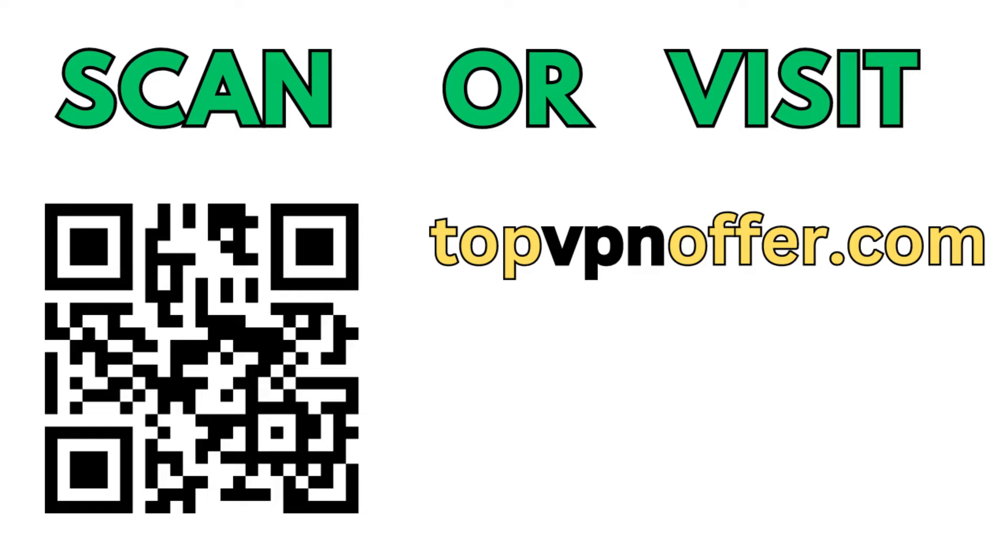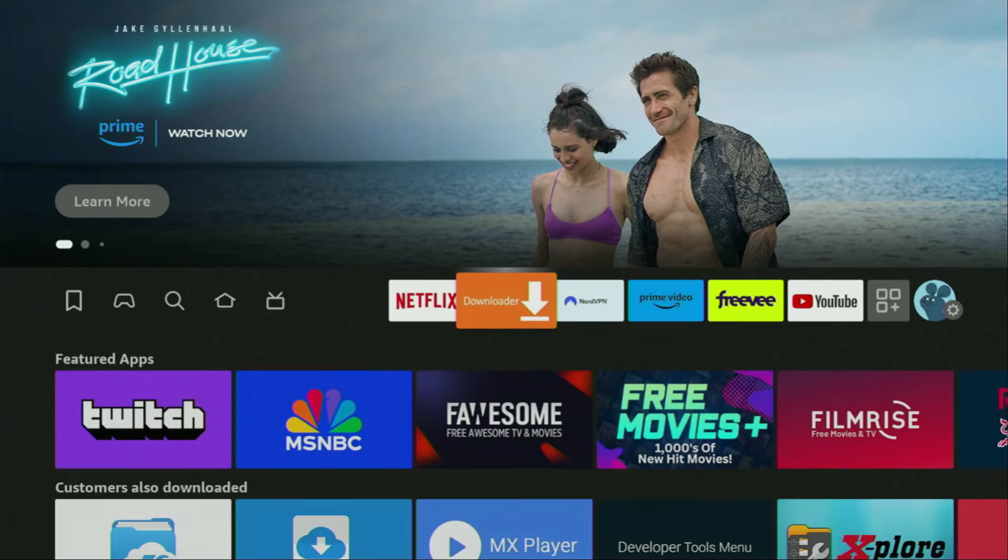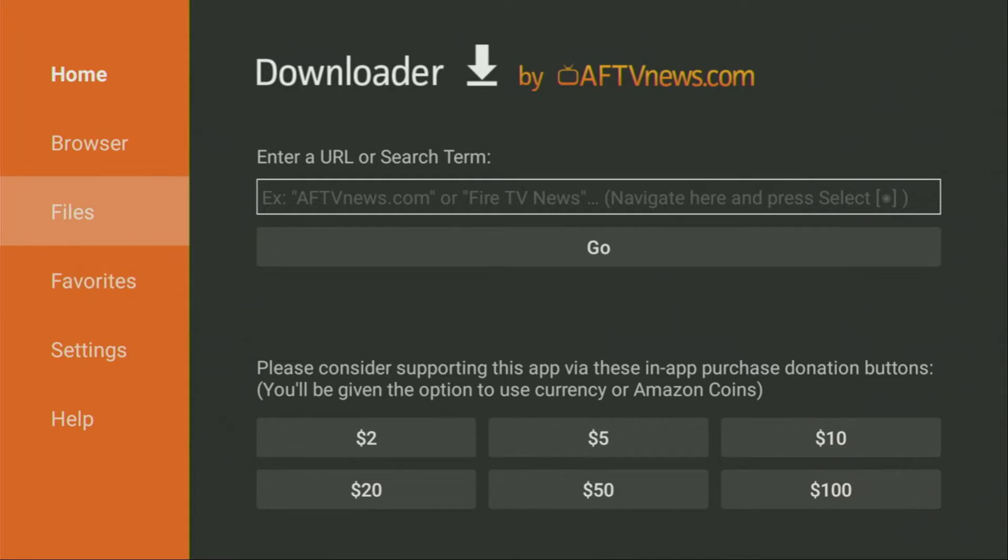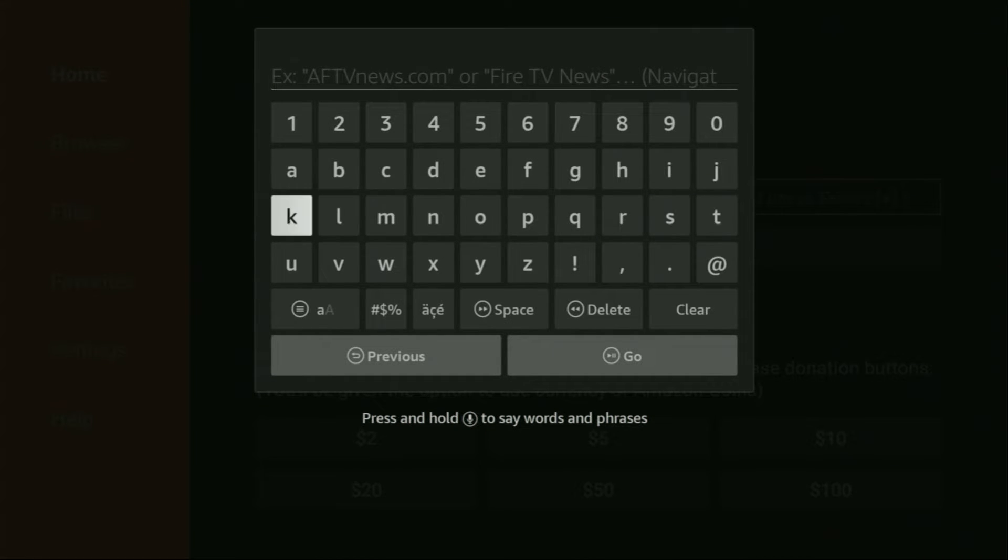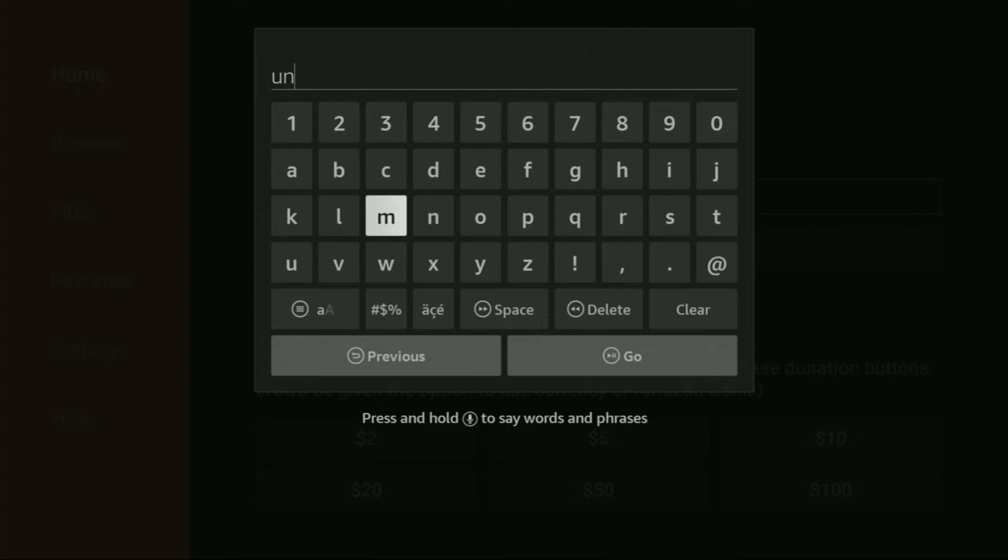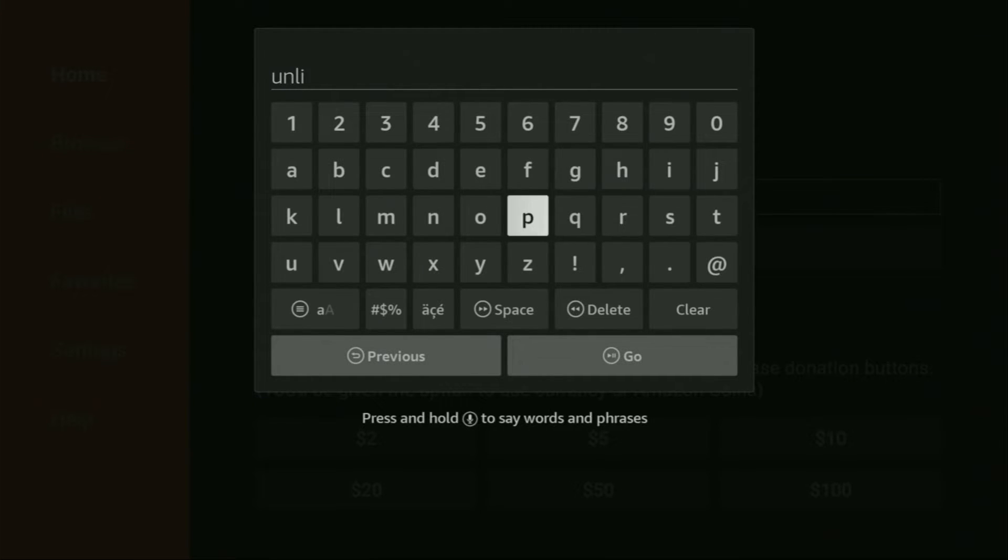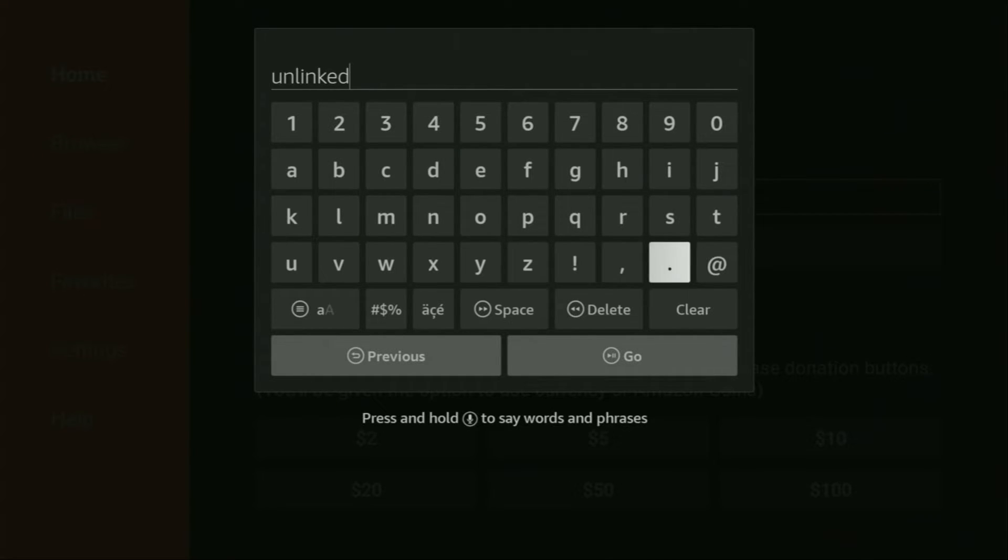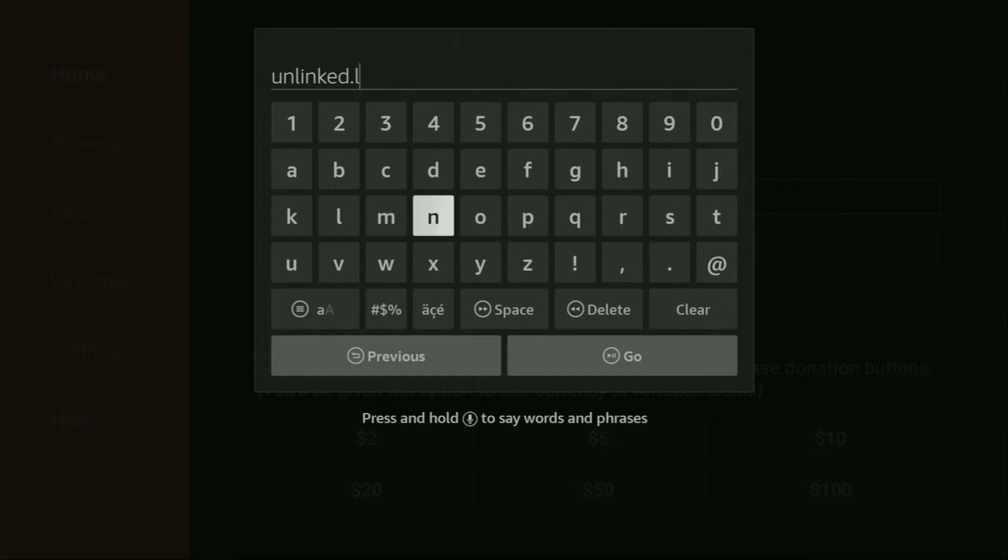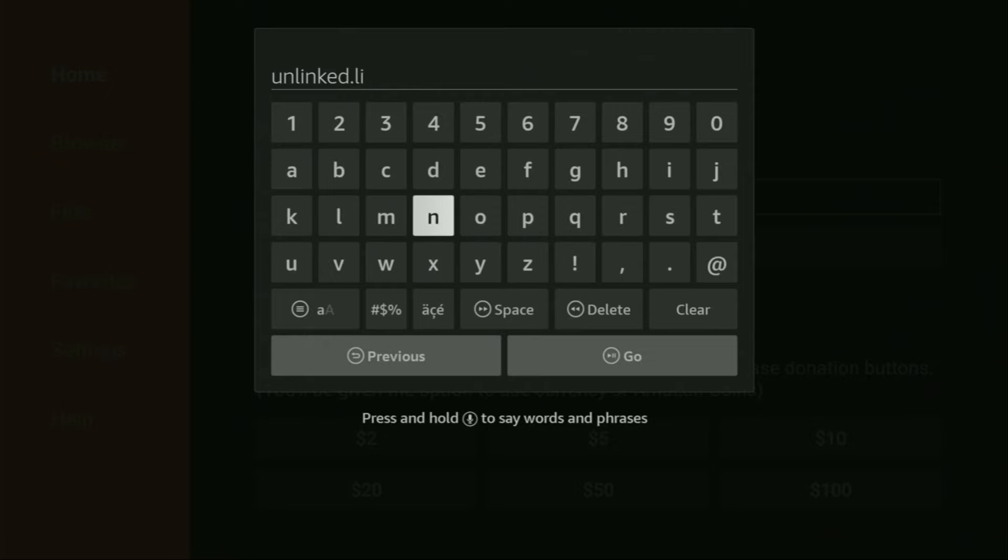And now let's use Downloader safely. So we open the Downloader application. On the left side menu, make sure to select Home. That's important. And then here in the search bar, we'll need to type a link which is going to be unlinked.link. You'll see it on your screen in a moment. So type in unlinked, then add a dot, and then type link. So once again, our link is going to be unlinked.link.